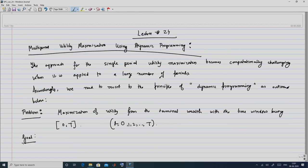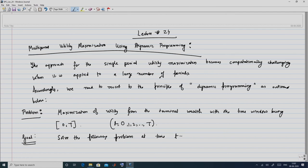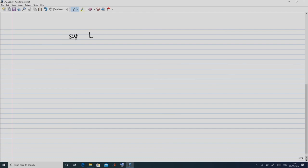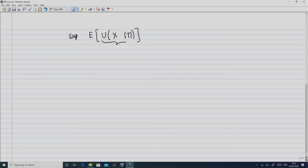In a more mathematically tractable formulation, the goal is to solve the following problem at time t equal to 0. We want to find the supremum of the expected utility — the utility at the final time point, so the wealth at the final time point is x of t, and we consider its utility which is a random variable. We take its expectation and this supremum or maximization will happen over the vector delta superscript 1.